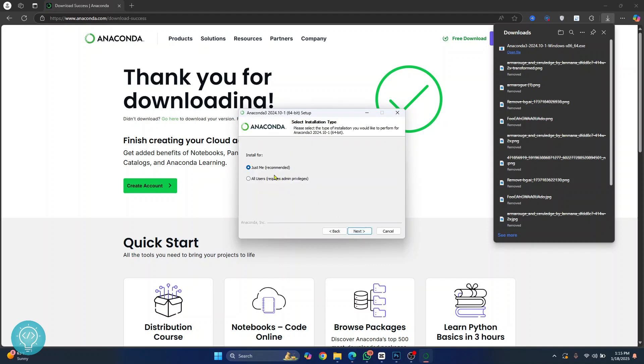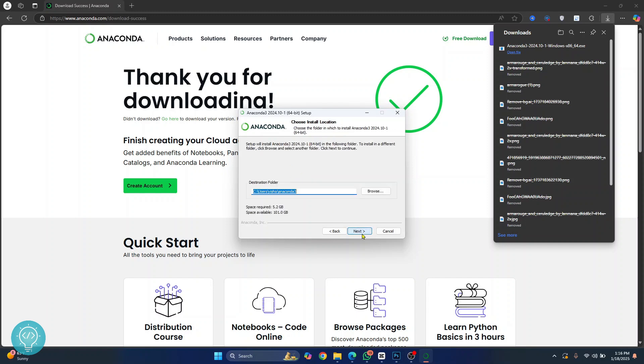Now you can install for just the current user that is logged in or you can install this for all the users. I'll just click on just me.